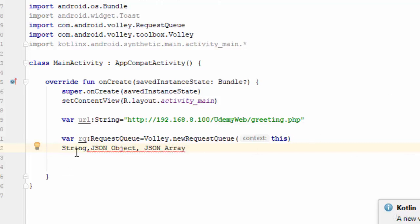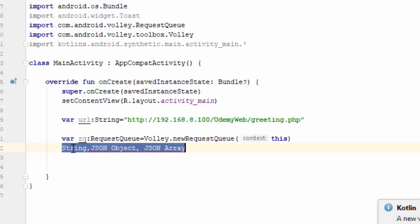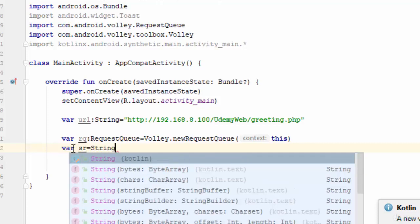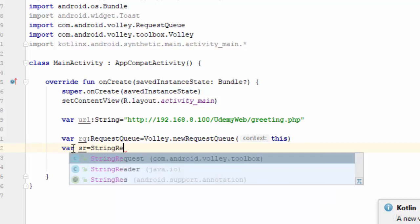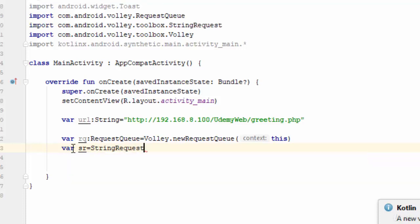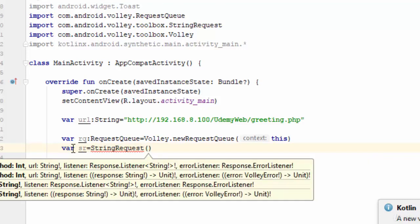In this video we are going to call string because we have a simple string which is 'Welcome to Android using Kotlin.' So you should define an object of StringRequest. We can also define objects from JSON object and JSON array - we are going to do that in the next video.